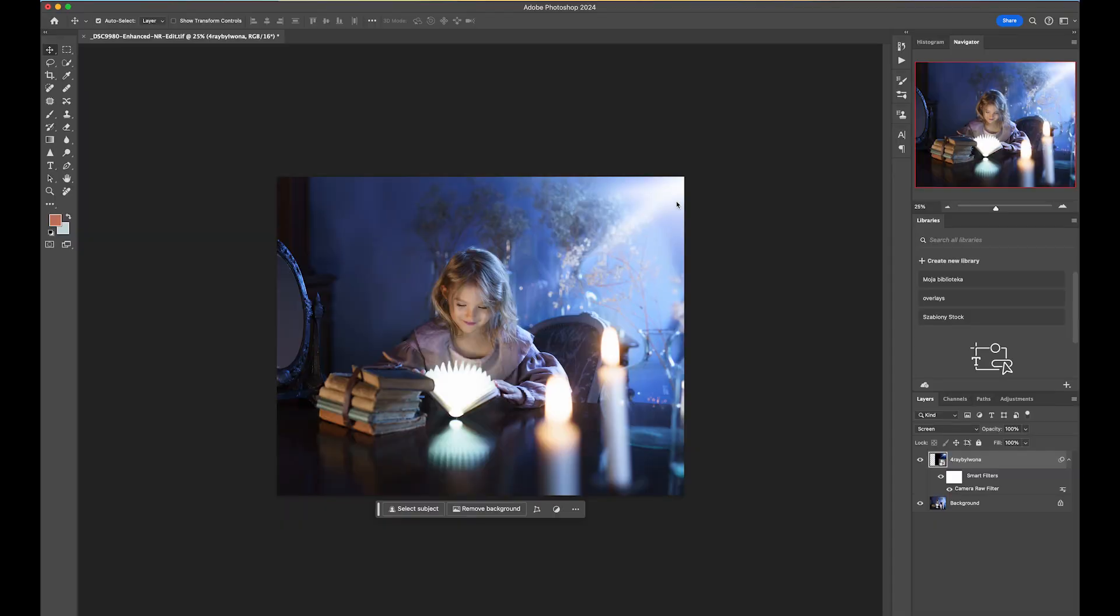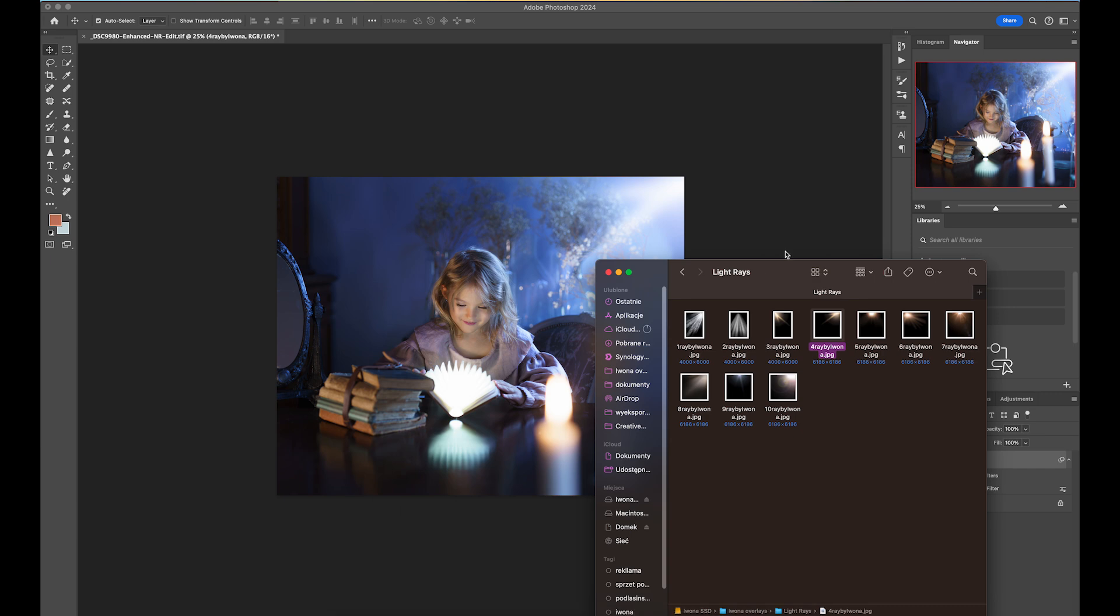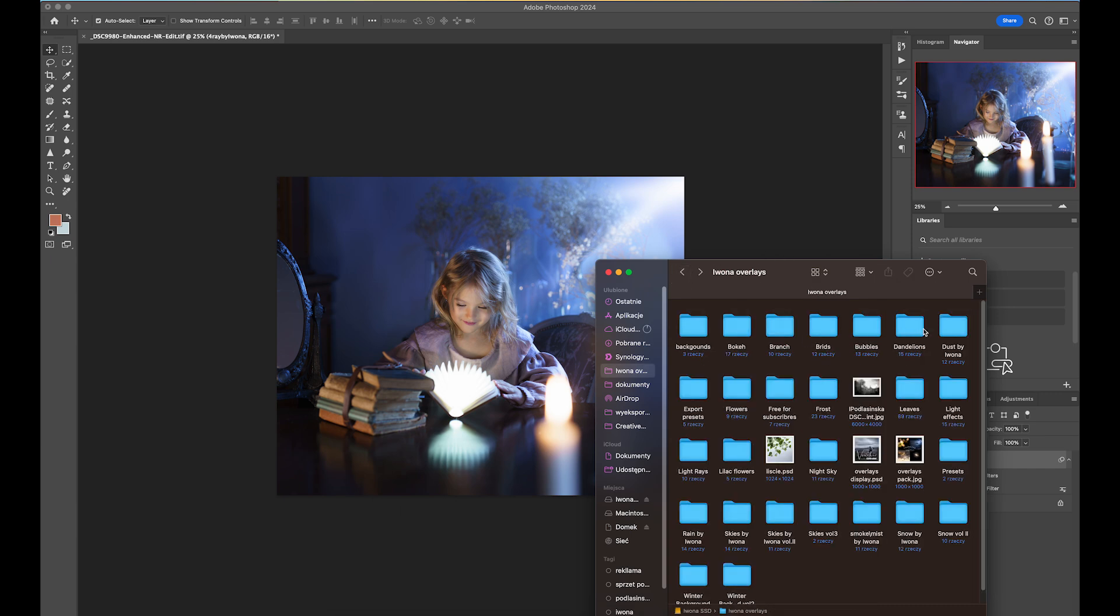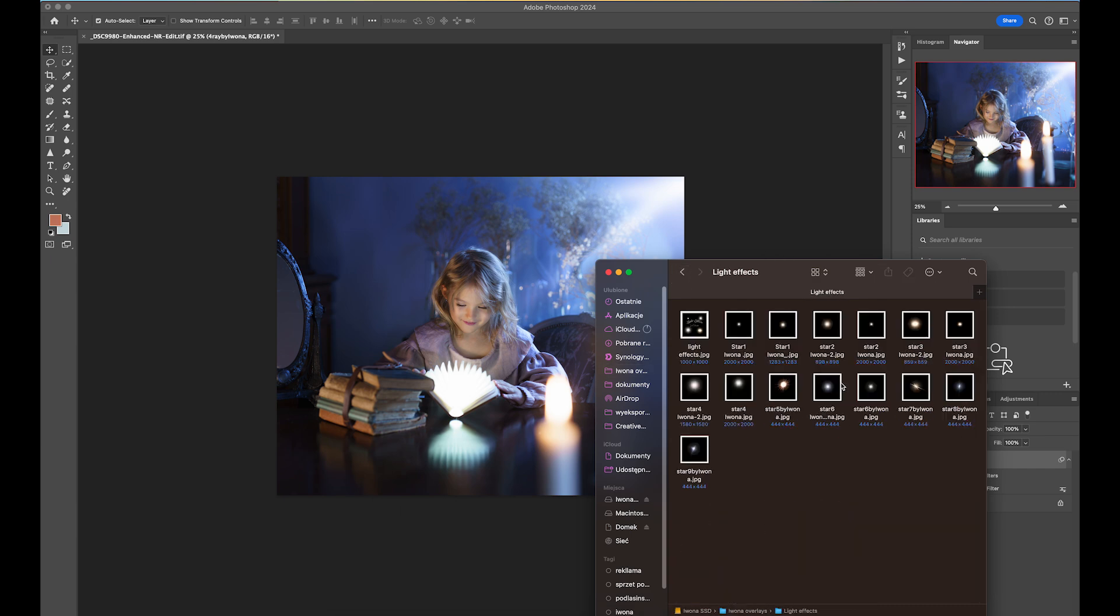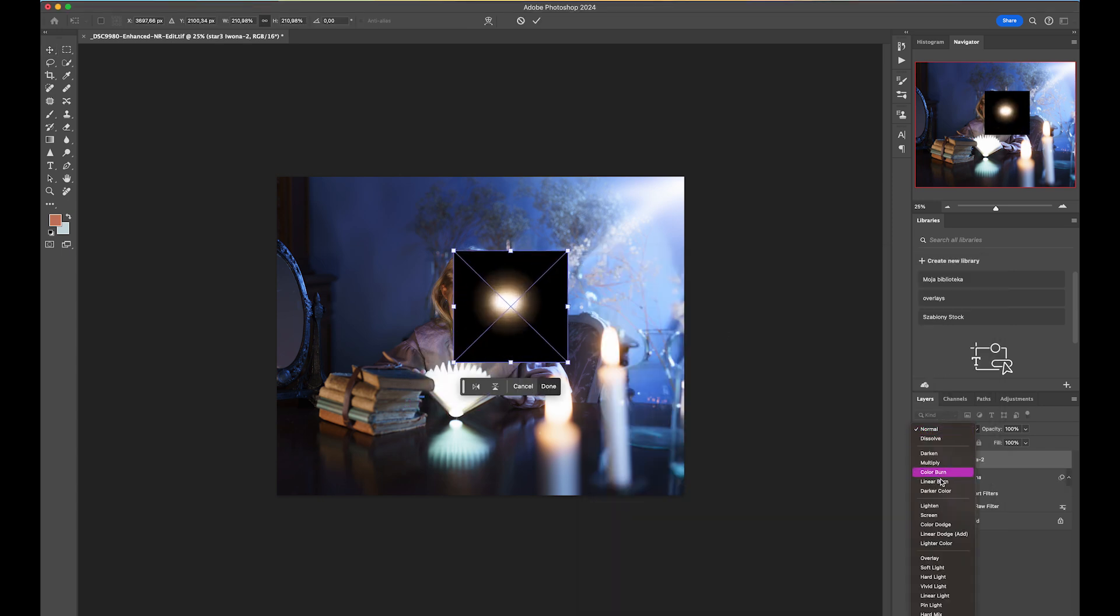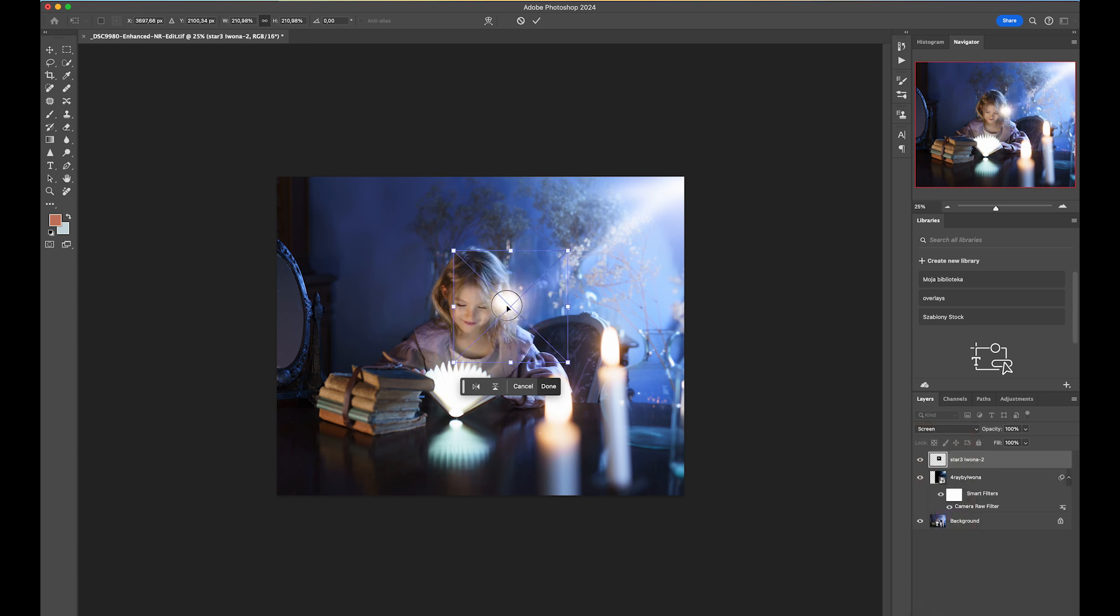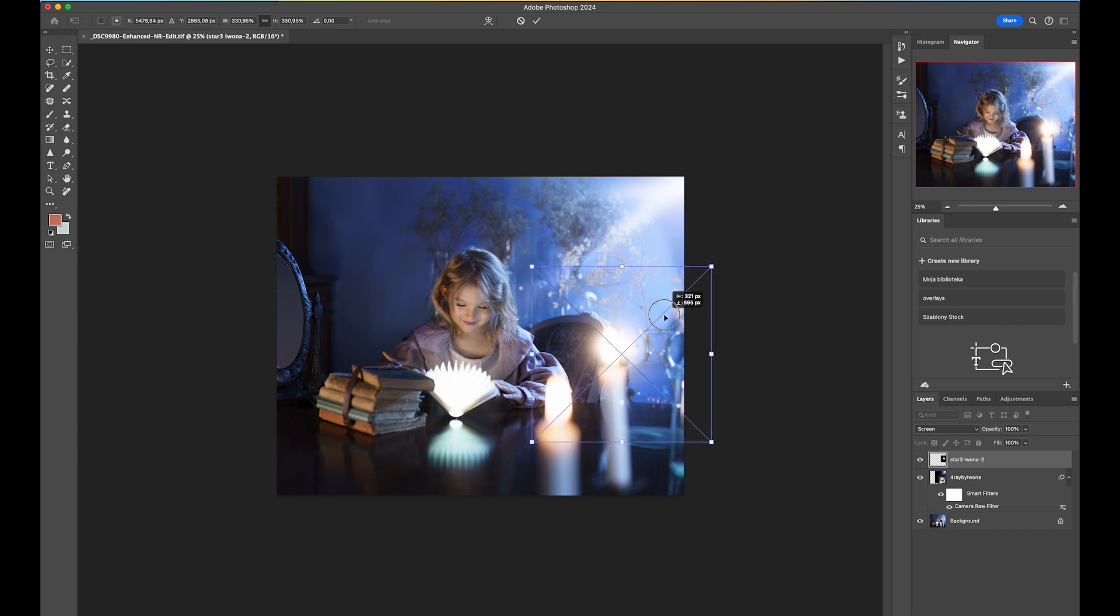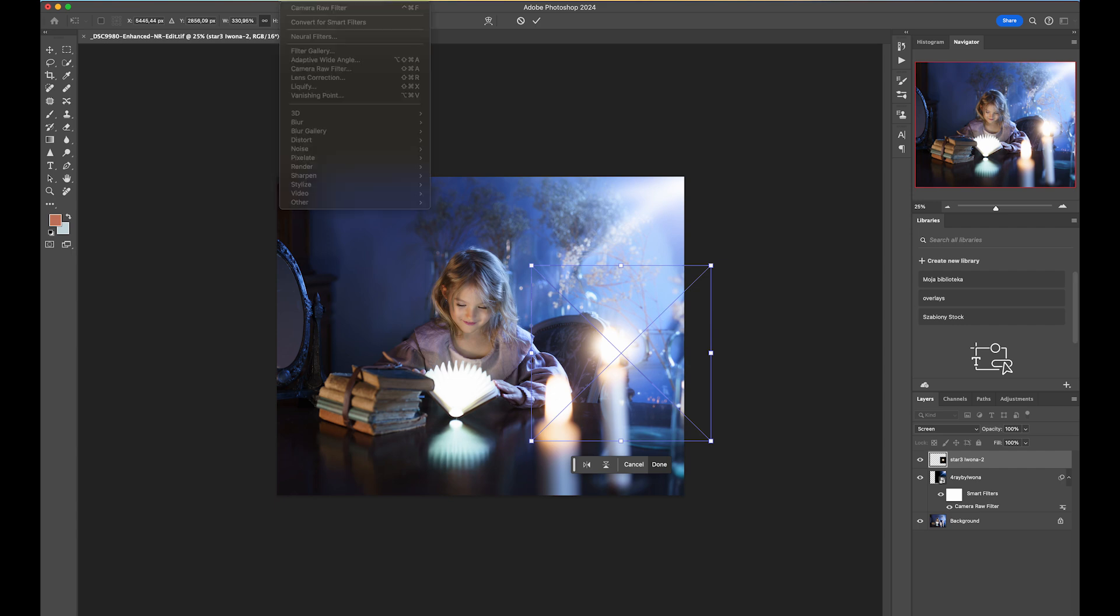Then I go back to Photoshop and I can see the light ray now matches the image and the color of light in this photo a little better. Now I'm going to add shine around the candles, so I'm also going to use my overlays. I'm going to go to Light Effects and use Star number three. I'm just going to drag and drop it onto the image, change the blending mode to Screen, and place it over here.